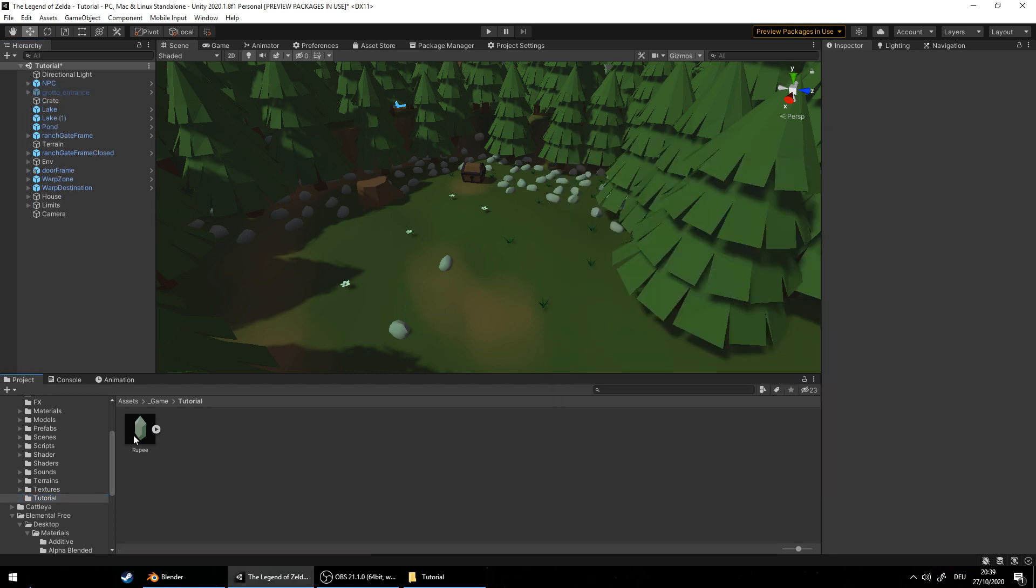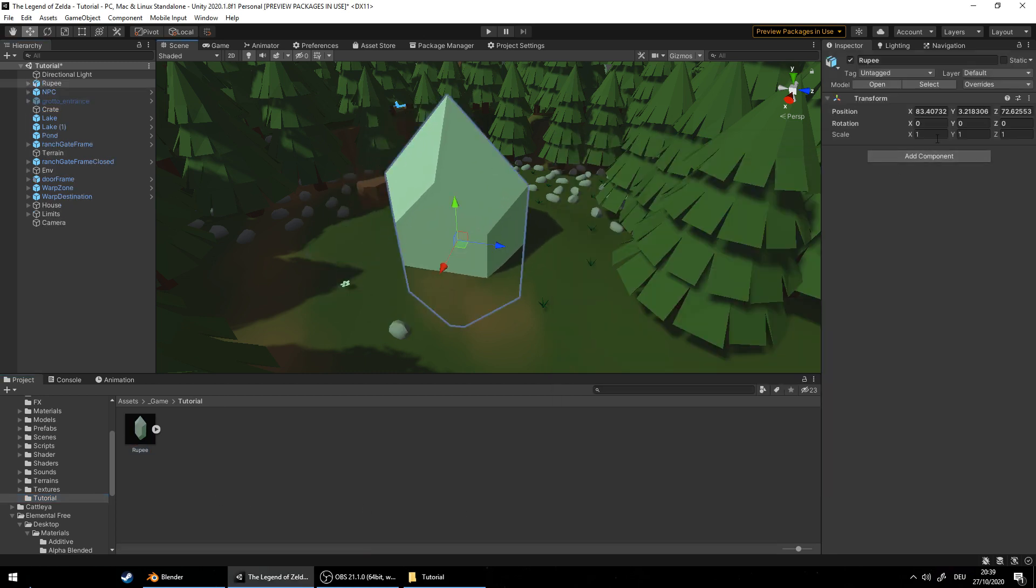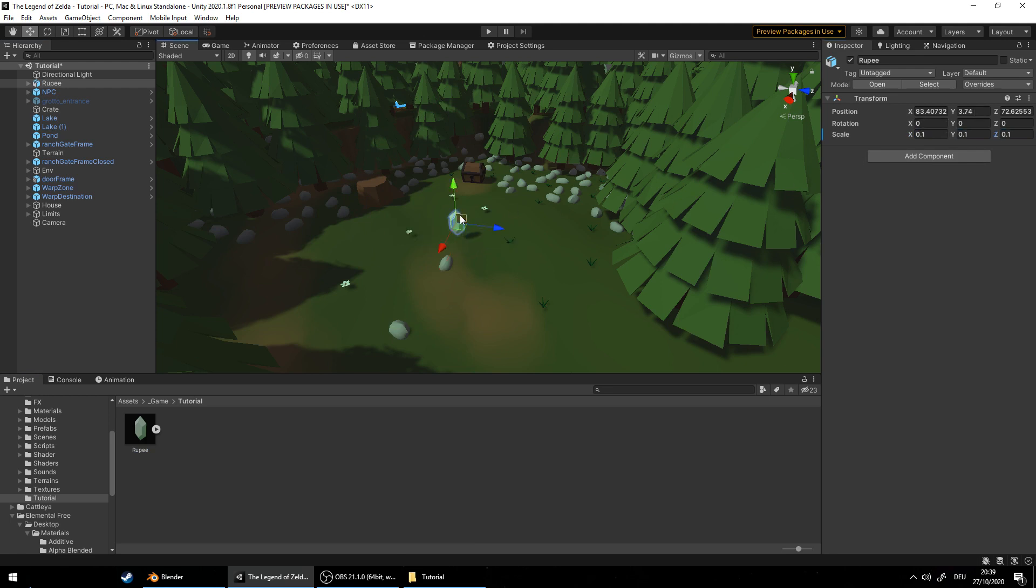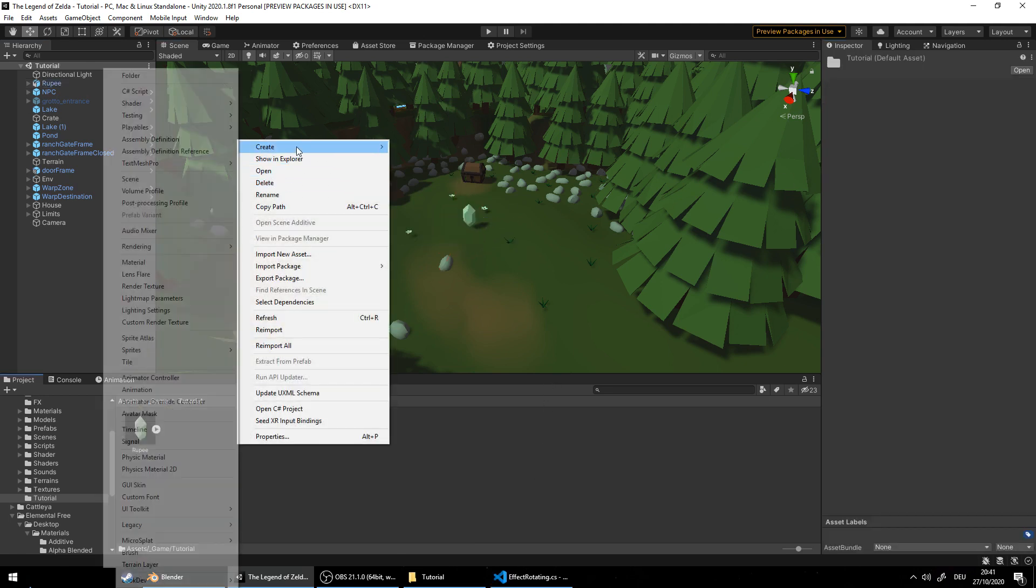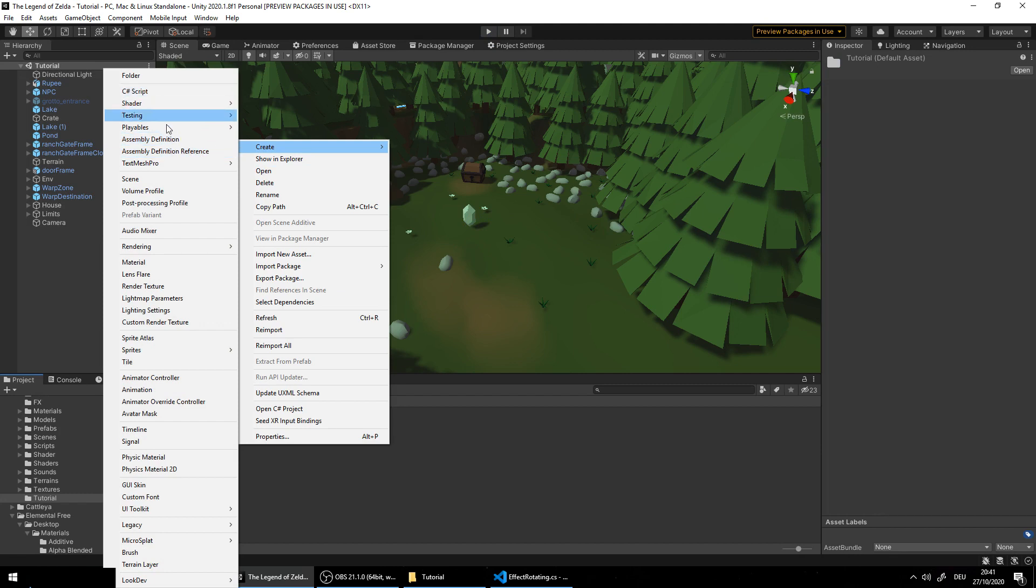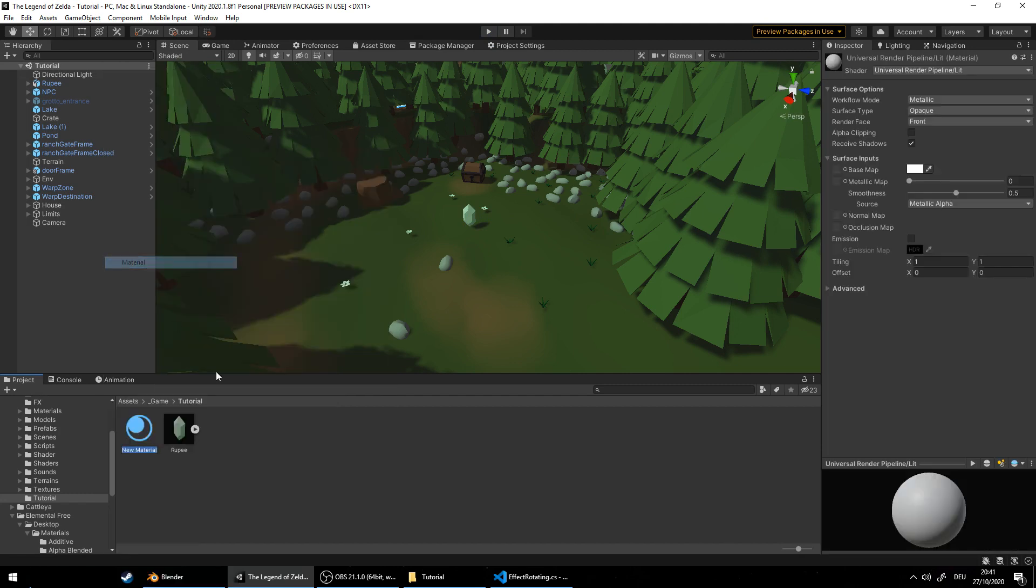Drag it onto the scene, change the scale, that's way too big. Place it a little bit like so. And now we want to change the color so we make a material. Name it green.